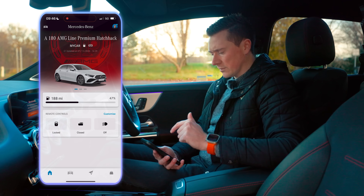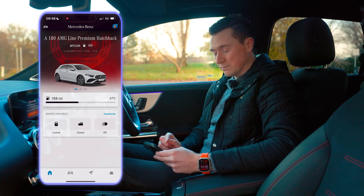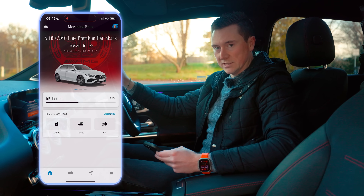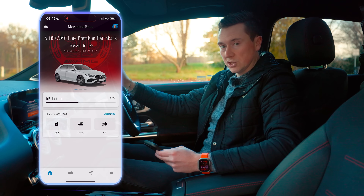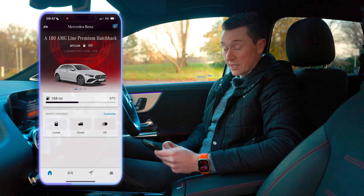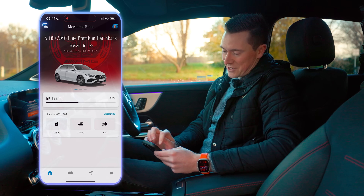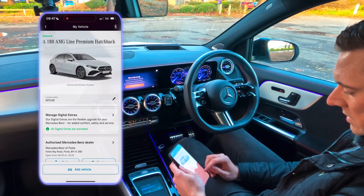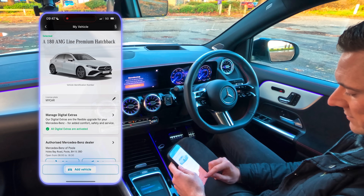You'll notice there's already a car on my screen — that's my own car. We're going to add this new car to my account. To add another car, go to the picture of the car on the top left, then at the bottom tap 'Add Vehicle.'